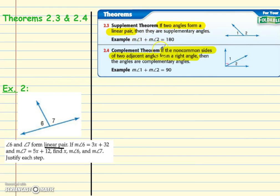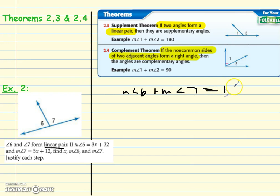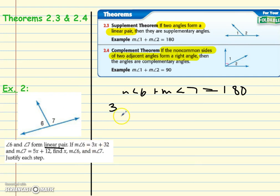Now we're looking at example two. We've got angles 6 and 7, and it says angle 6 and angle 7 form a linear pair. Look in your theorem book for anything that starts with 'linear pair.' The Supplement Theorem says if two angles form a linear pair, they're supplementary, and their measurements add up to 180. So you can say the measure of angle 6 plus the measure of angle 7 equals 180 degrees, or just cite the Supplement Theorem.